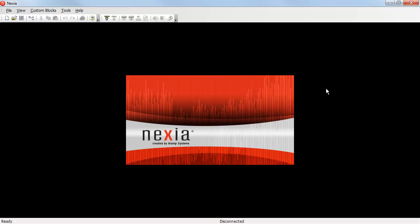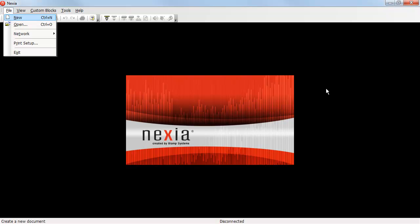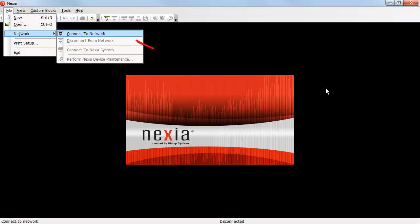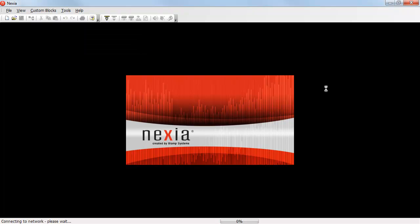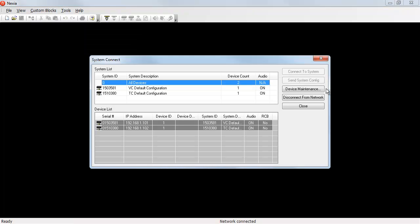If you're not currently connected to the network, you'll need to first select File, Network, Connect to Network, and then after your connection is established, click on the Device Maintenance button.